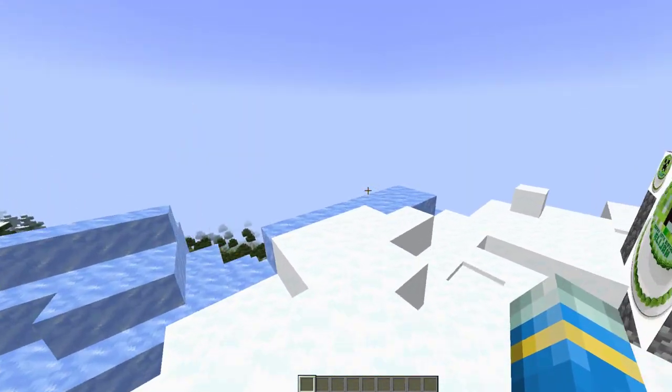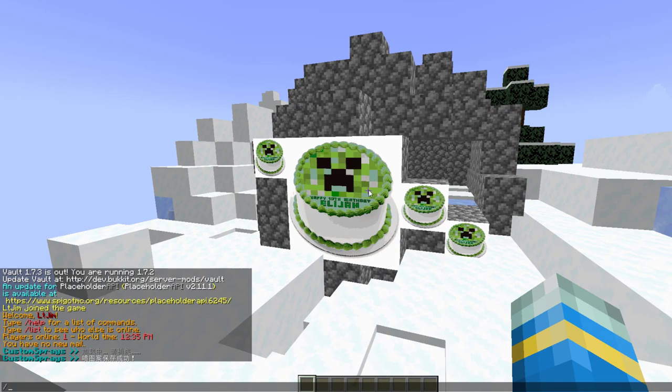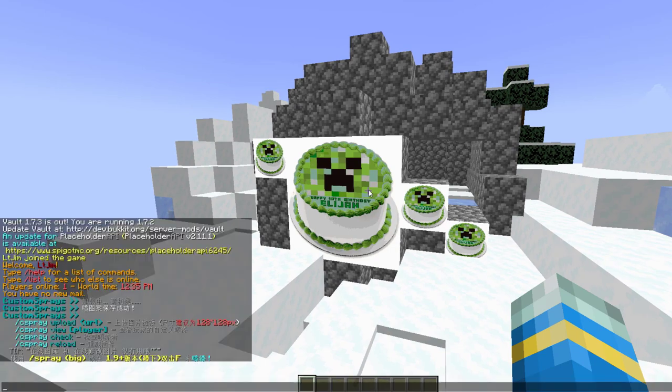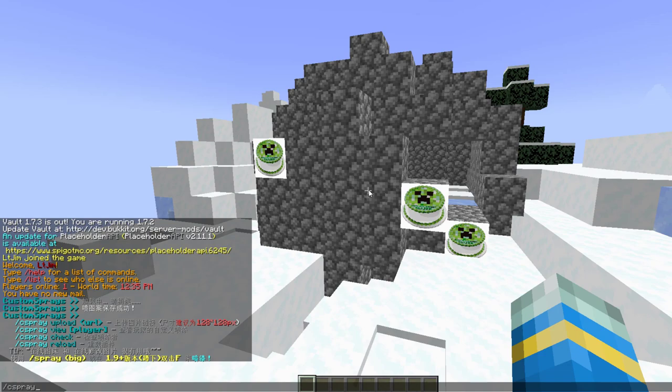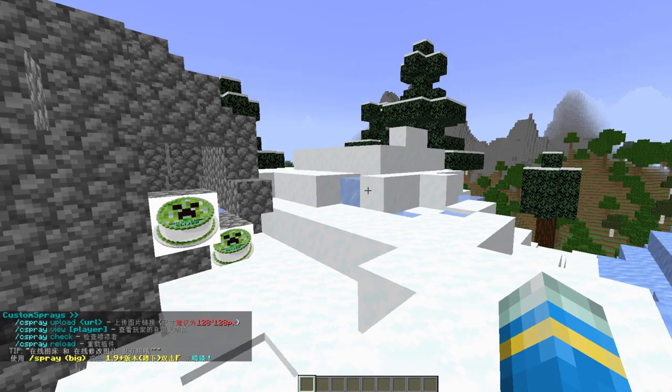Let's take a look at the commands. If we do /cspray that will show us all of them. The first one is the upload command. What you can see here is the English and Chinese translation of the command.